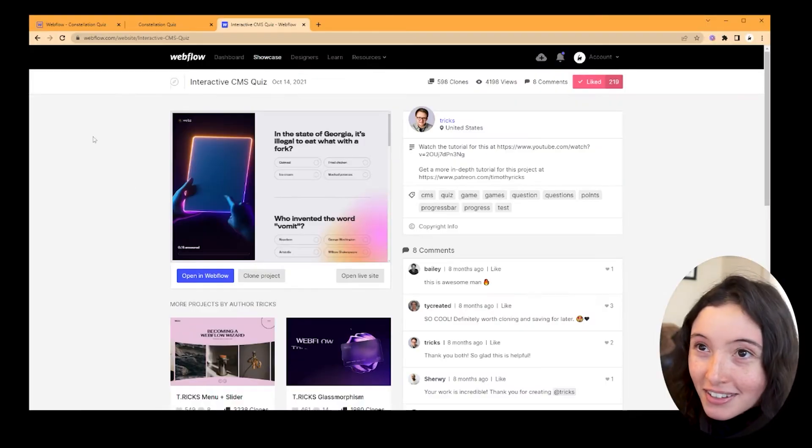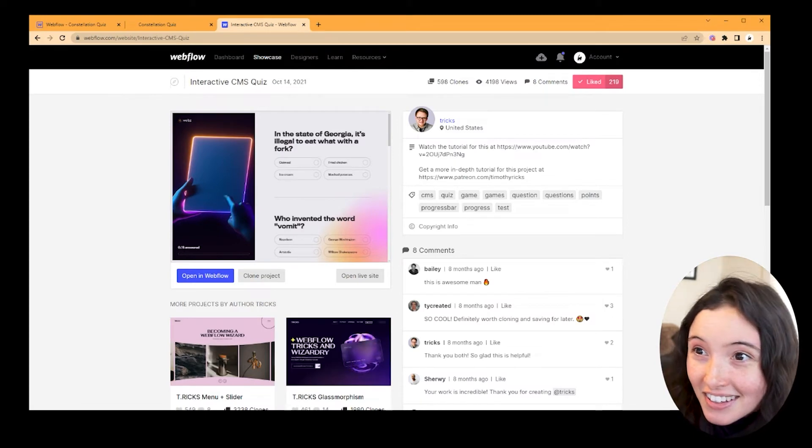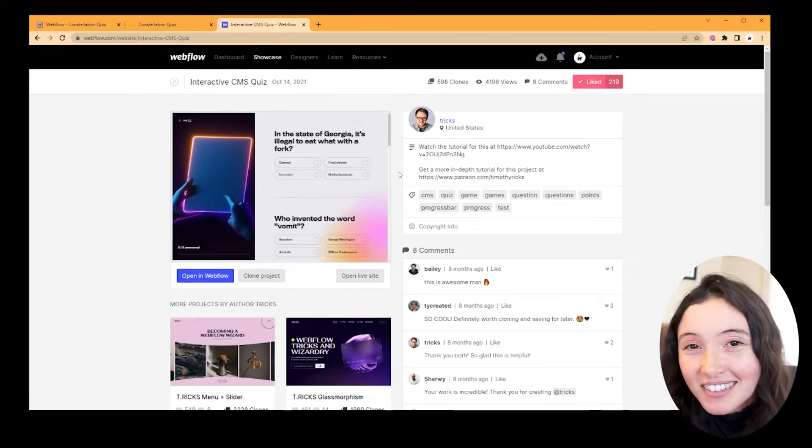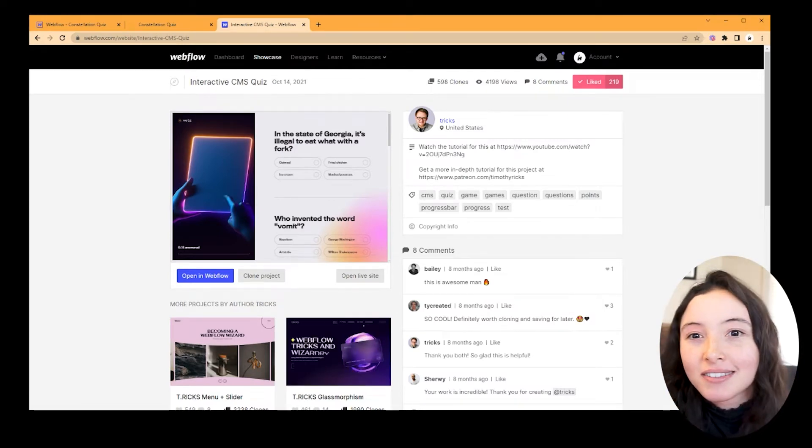Timothy Ricks is a really good presence in the Webflow community, and he already has a video out about how to make an interactive CMS quiz in Webflow. That's actually where I started from for this project.